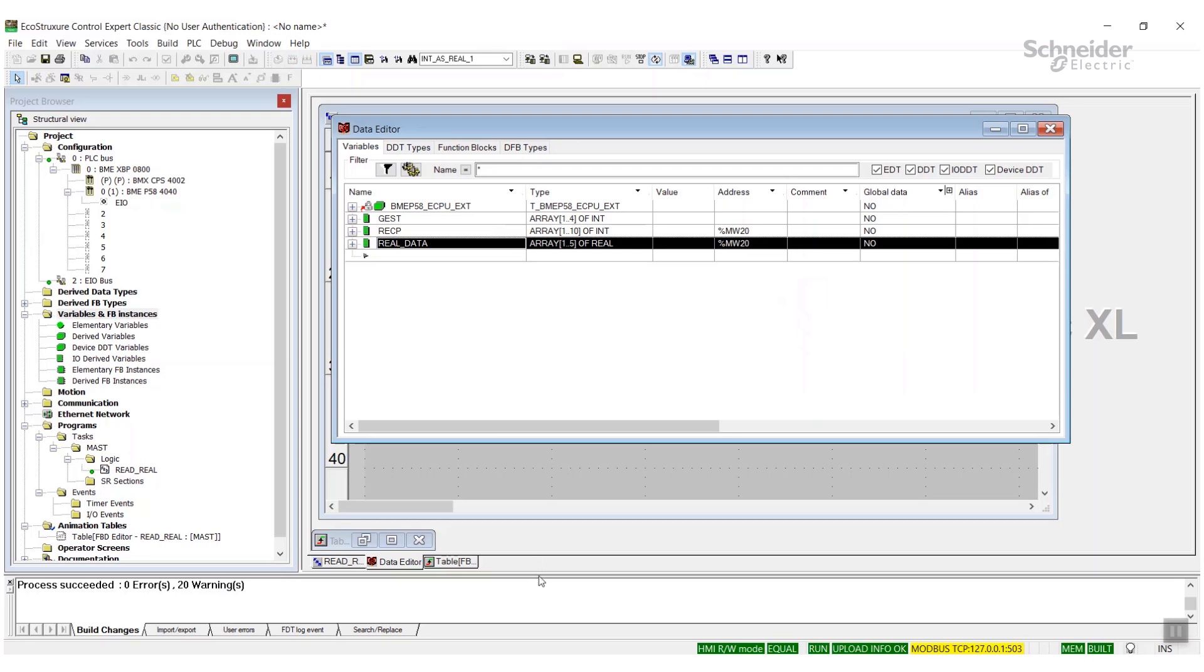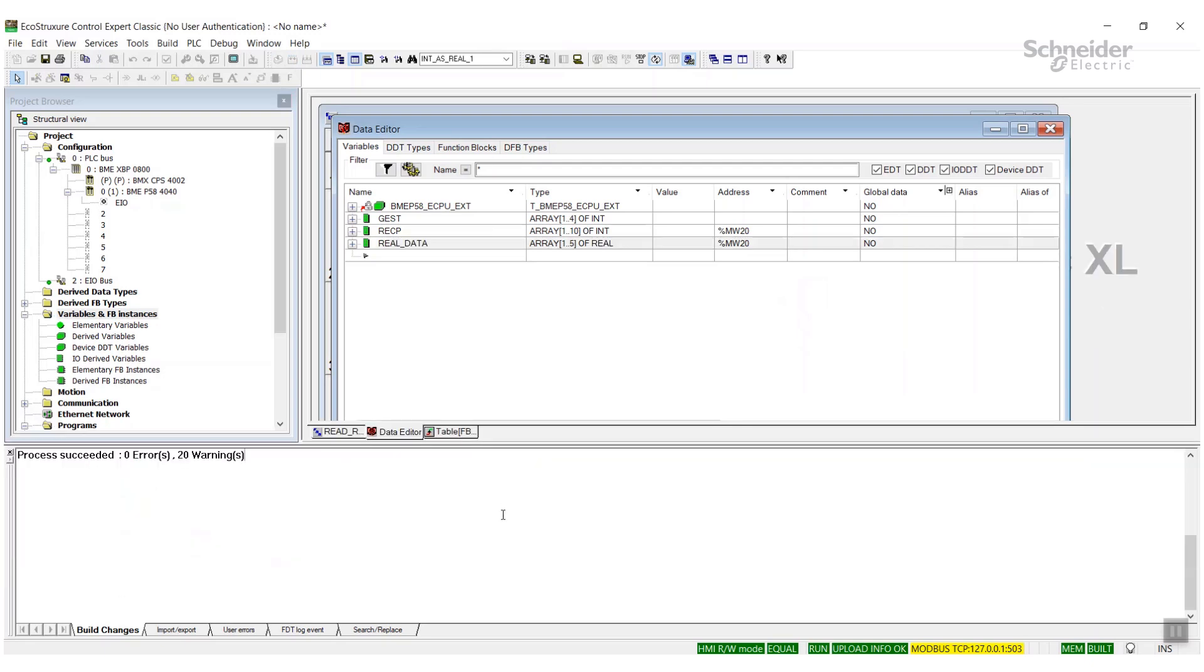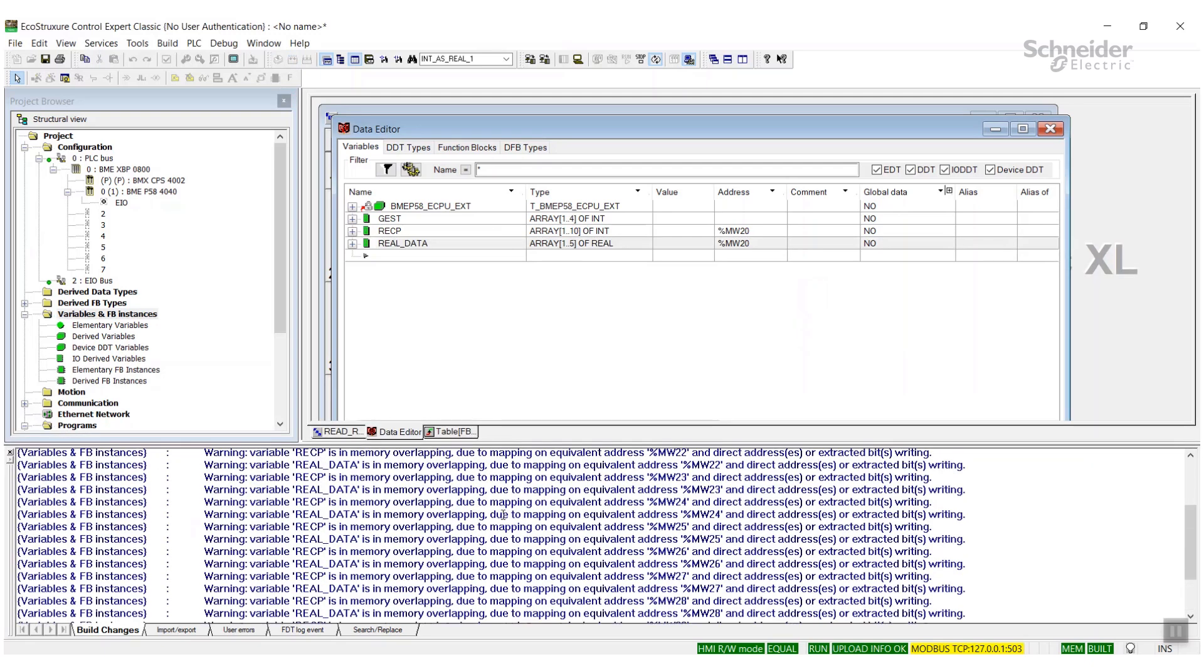Just to let you know, with the default project settings you will get informative warnings letting you know that there is some data overlapping. And this is put in place to make sure that you are not overwriting data that you didn't intend to overwrite.